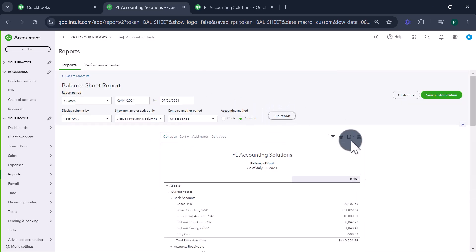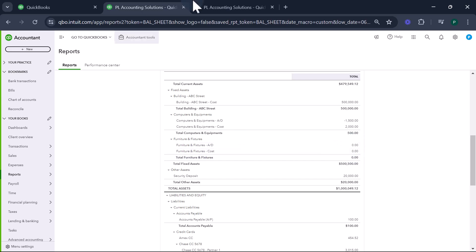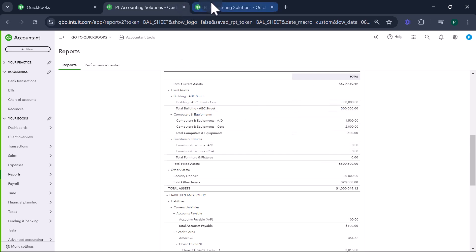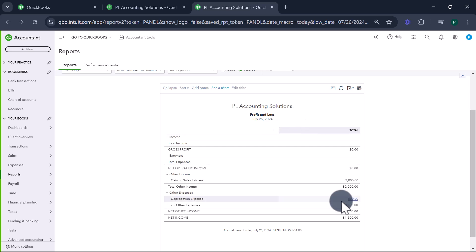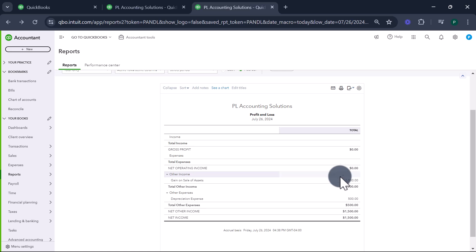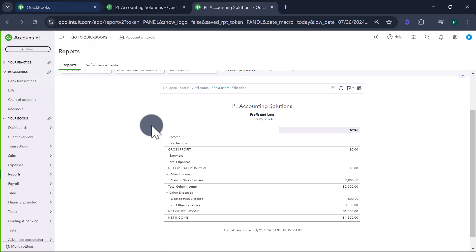Refreshing the balance sheet — my asset is gone. No depreciation, no asset. This is how it should look once you have sold the asset. Now let's look at the P&L: $500 additional depreciation has been booked and $2,000 is the gain on the sale. That's how you book the sale of an asset when you have a gain. Now let's go through the second scenario where you have a loss on sale.